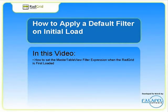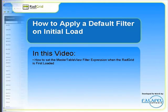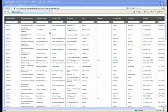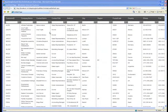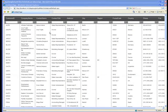In this video, we'll demonstrate how to apply a filter to a grid when it is first loaded. The default behavior of the RAD grid when filtering is permitted is to display all items.